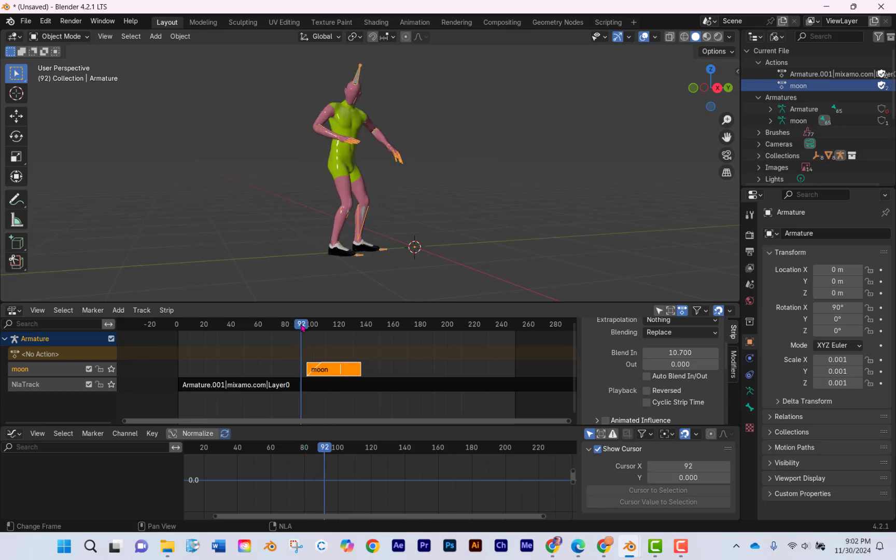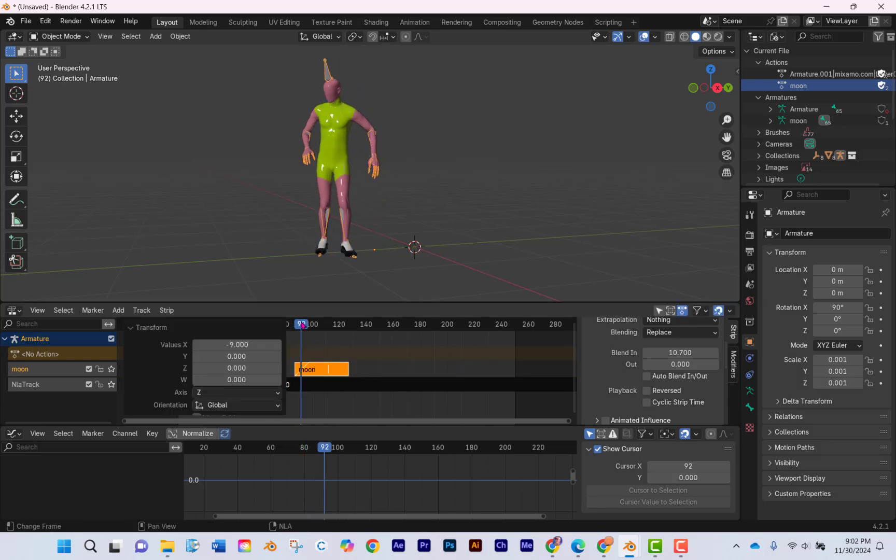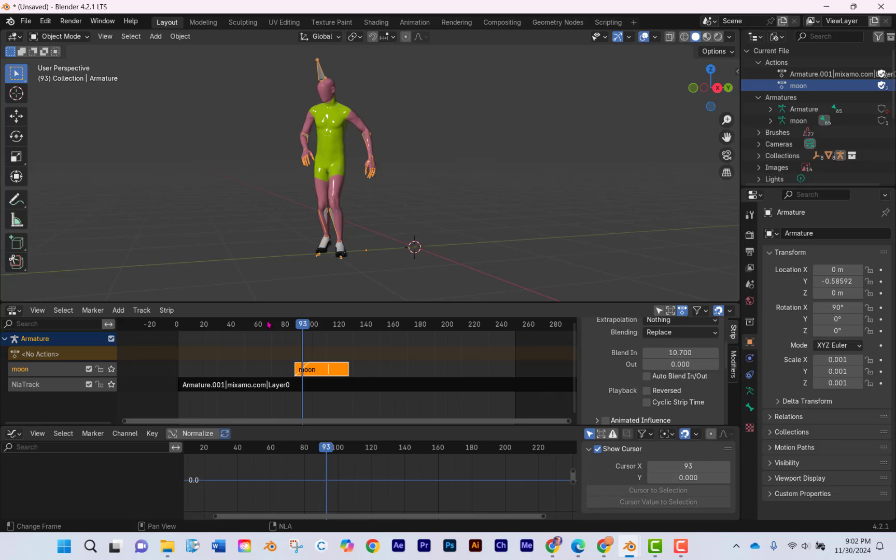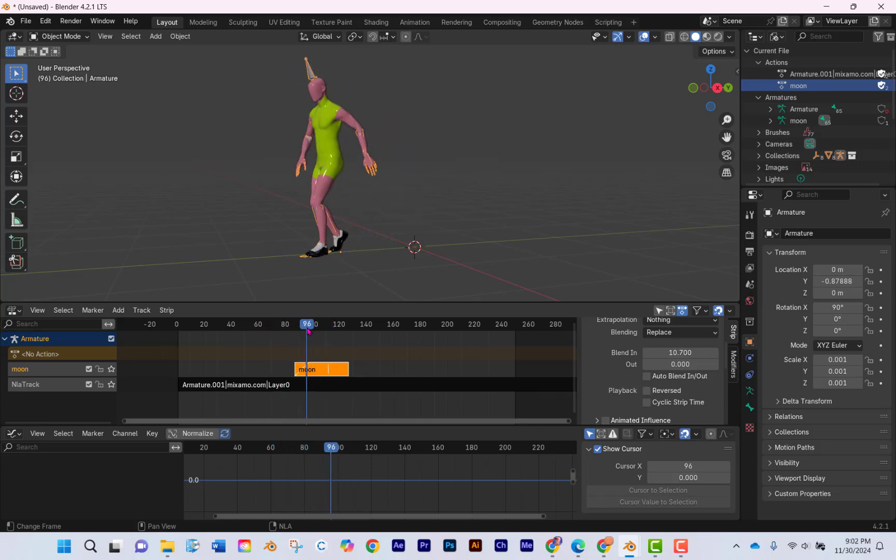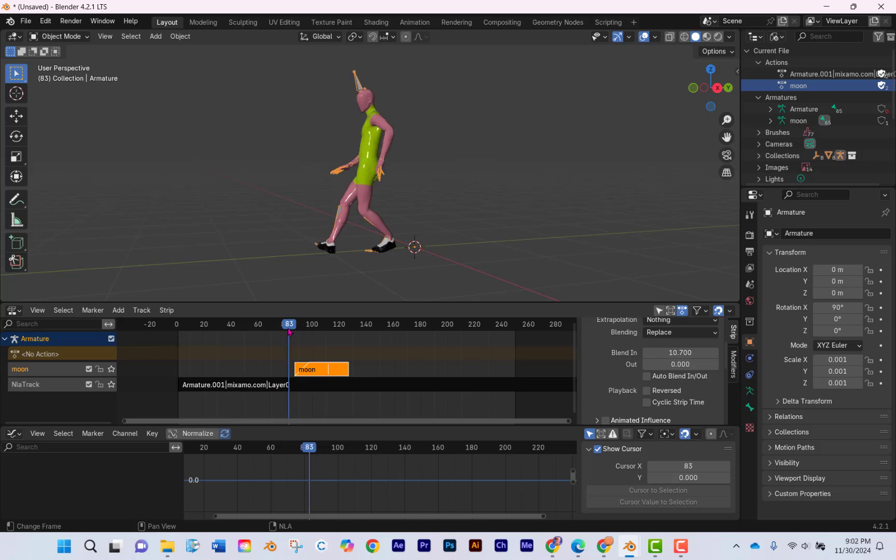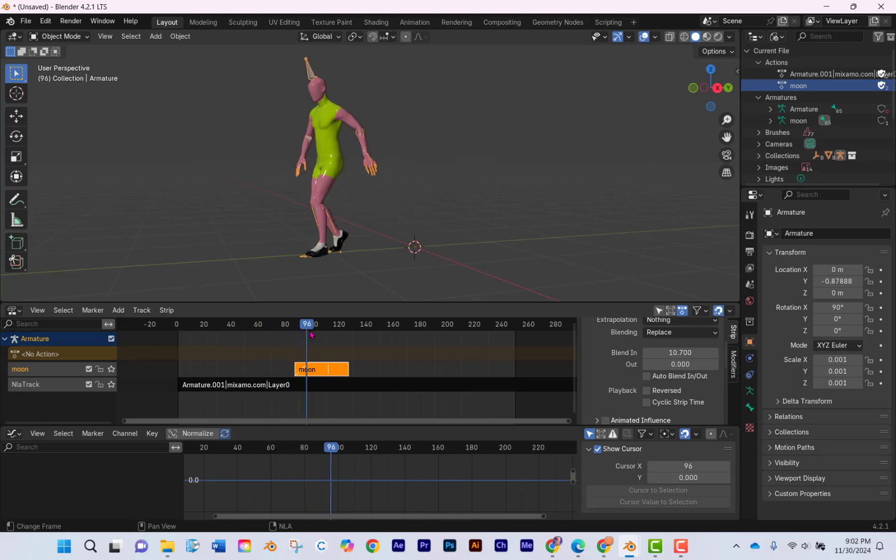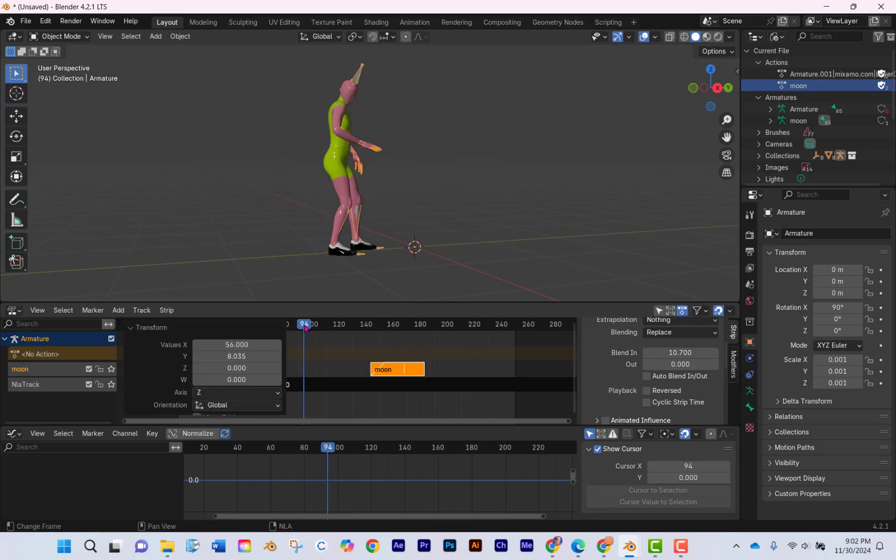See how he's just dancing along here? You can see that I have no problem. Oh, he just goes into that move, and that's a pretty sick dance move right there too. So the problem happens once he spins.